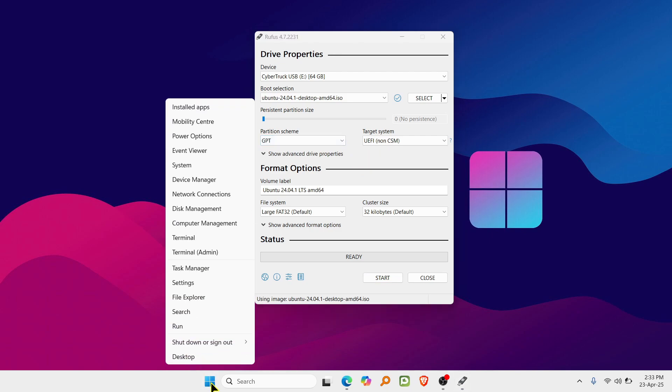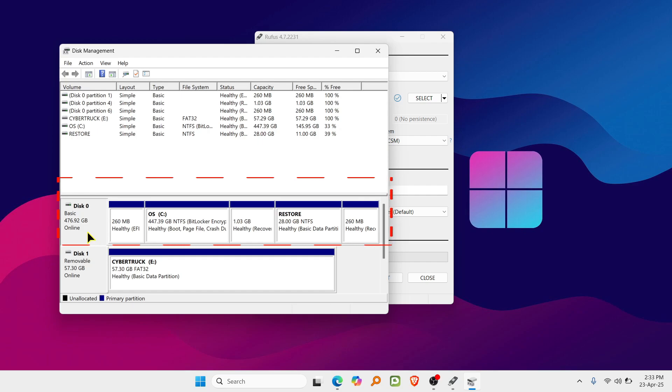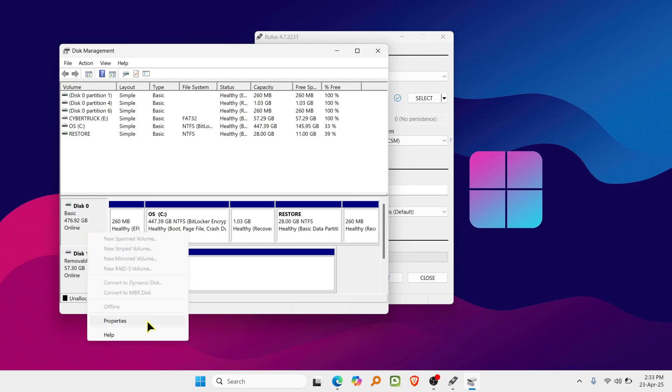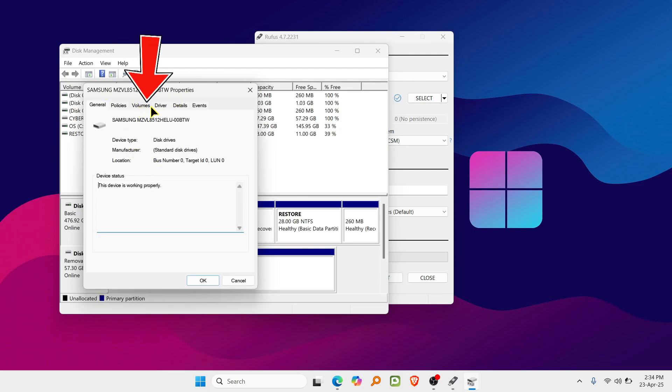Right-click on the Start menu and select Disk Management. Once the Disk Management window opens, find the drive where Windows is installed, usually disk 0. Right-click on that drive, often labeled as C, and select Properties. In the Properties window, click on the Volumes tab. Under Partition Style, you'll see either GPT (GUID Partition Table) or MBR (Master Boot Record).